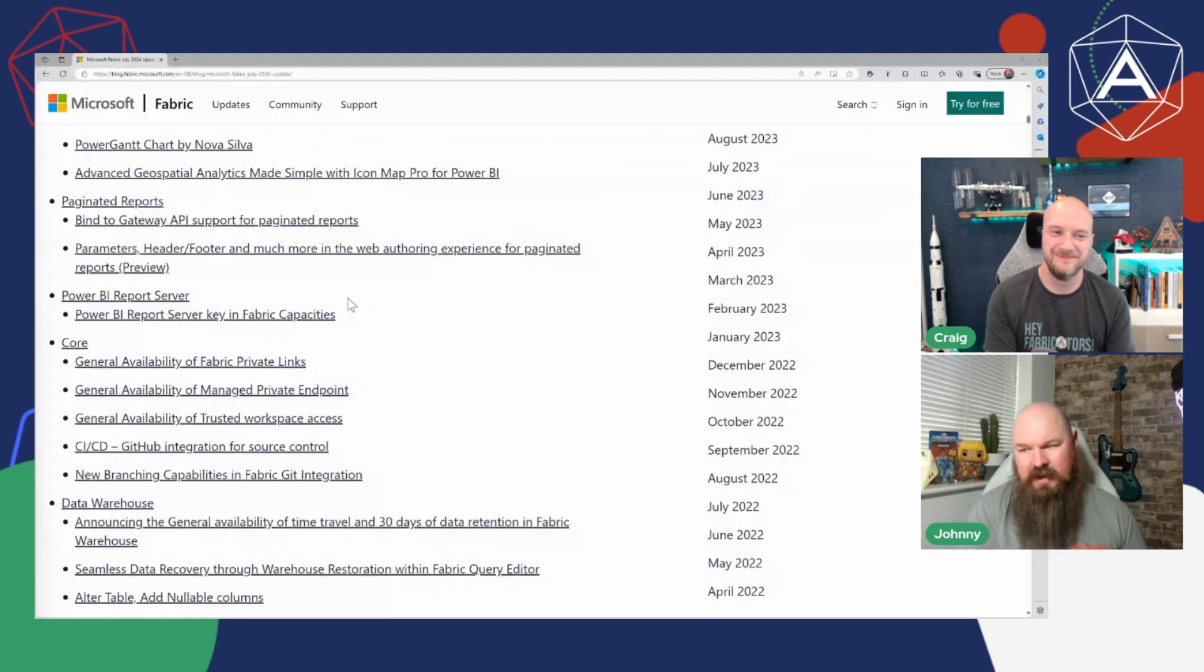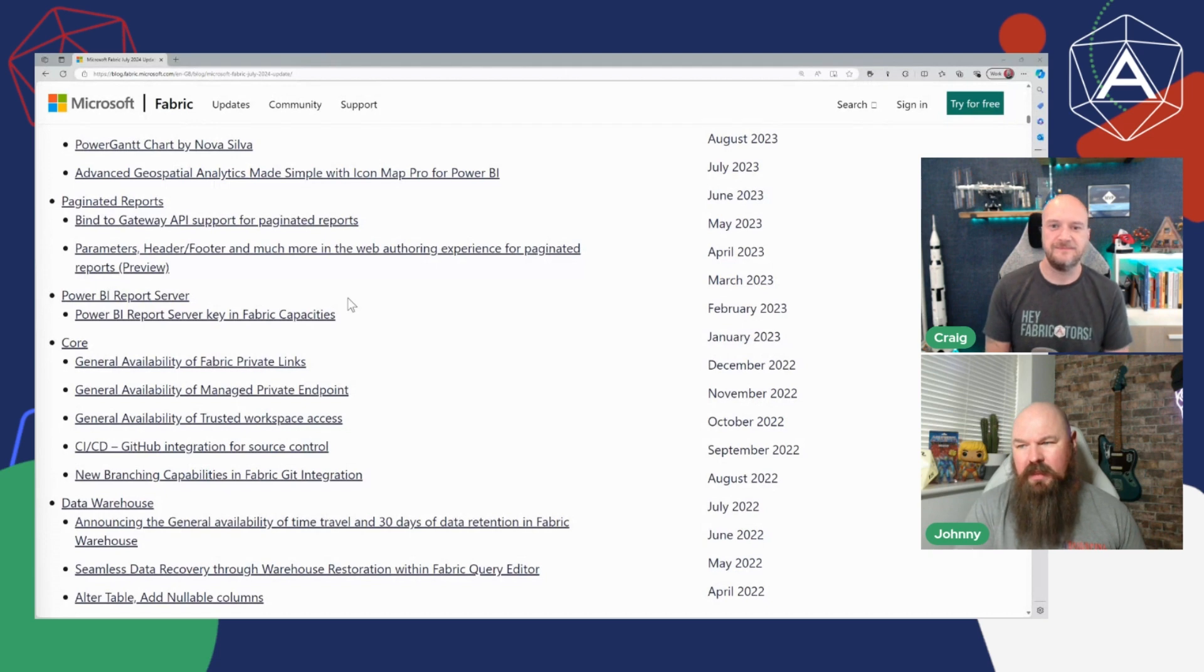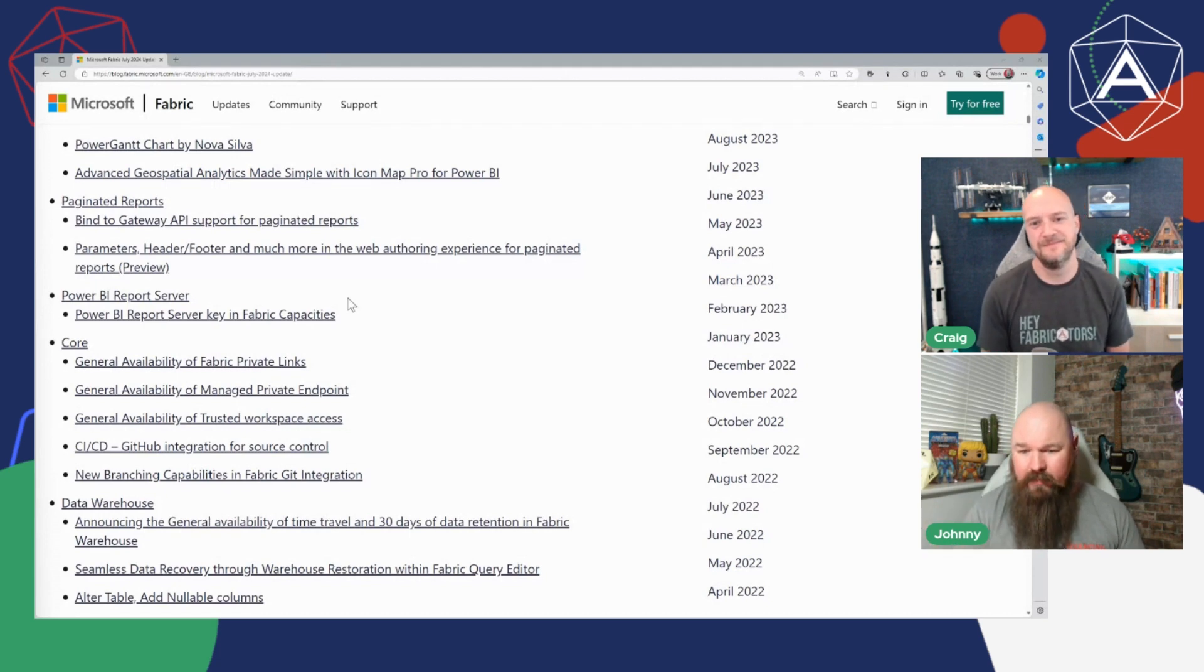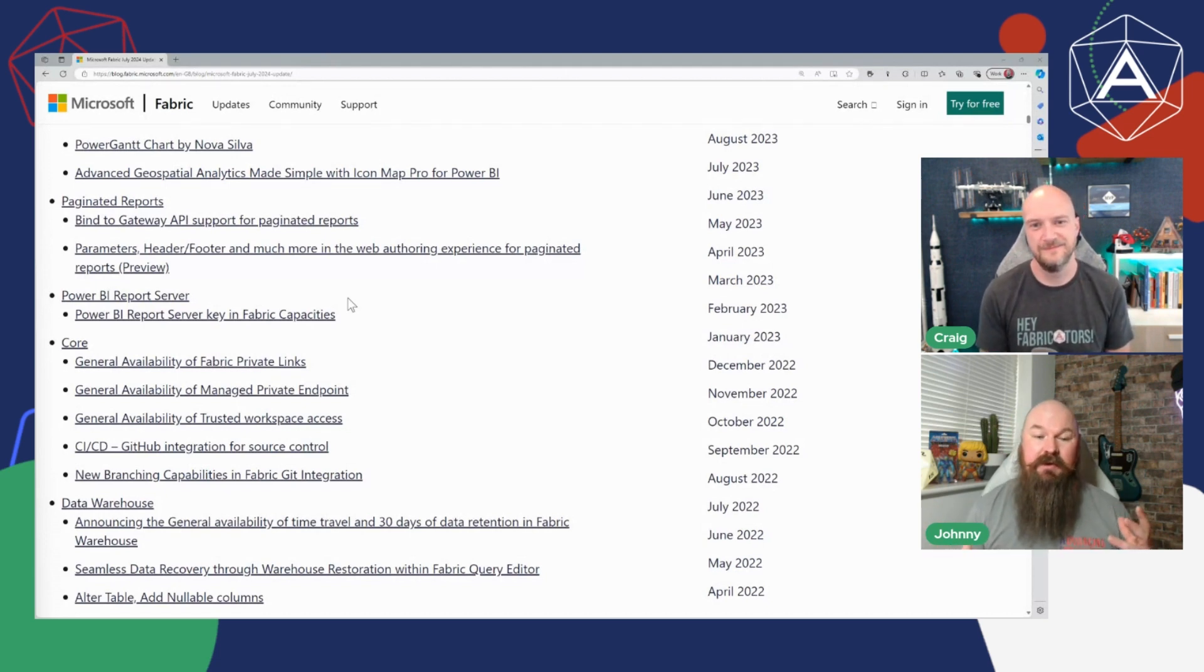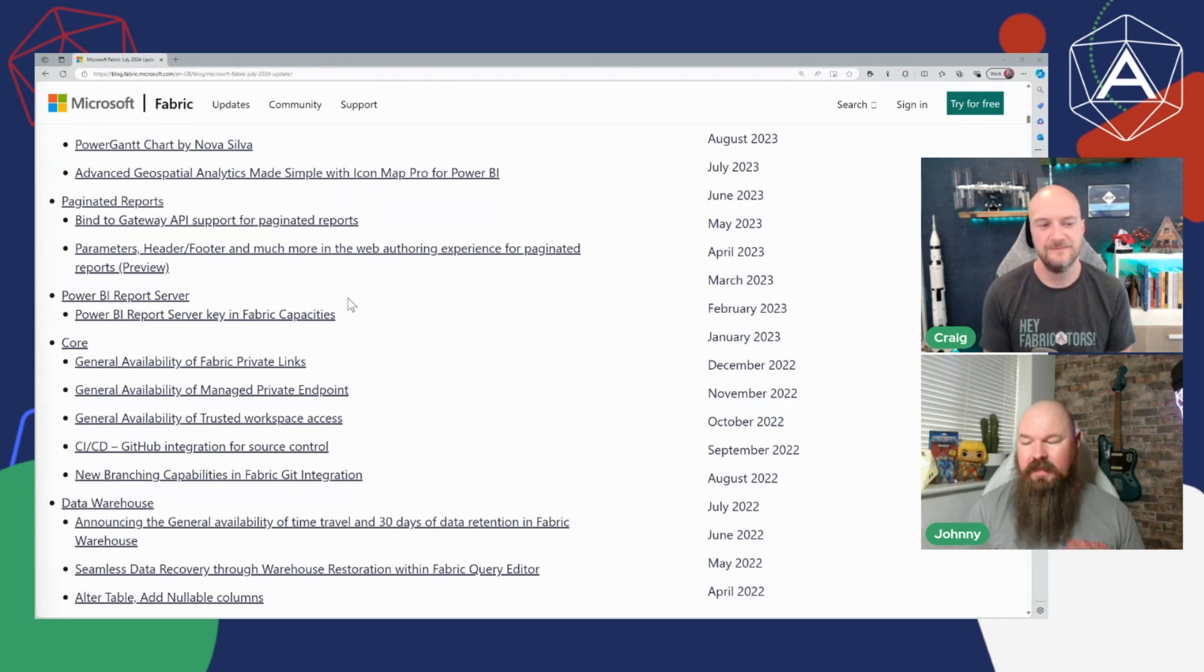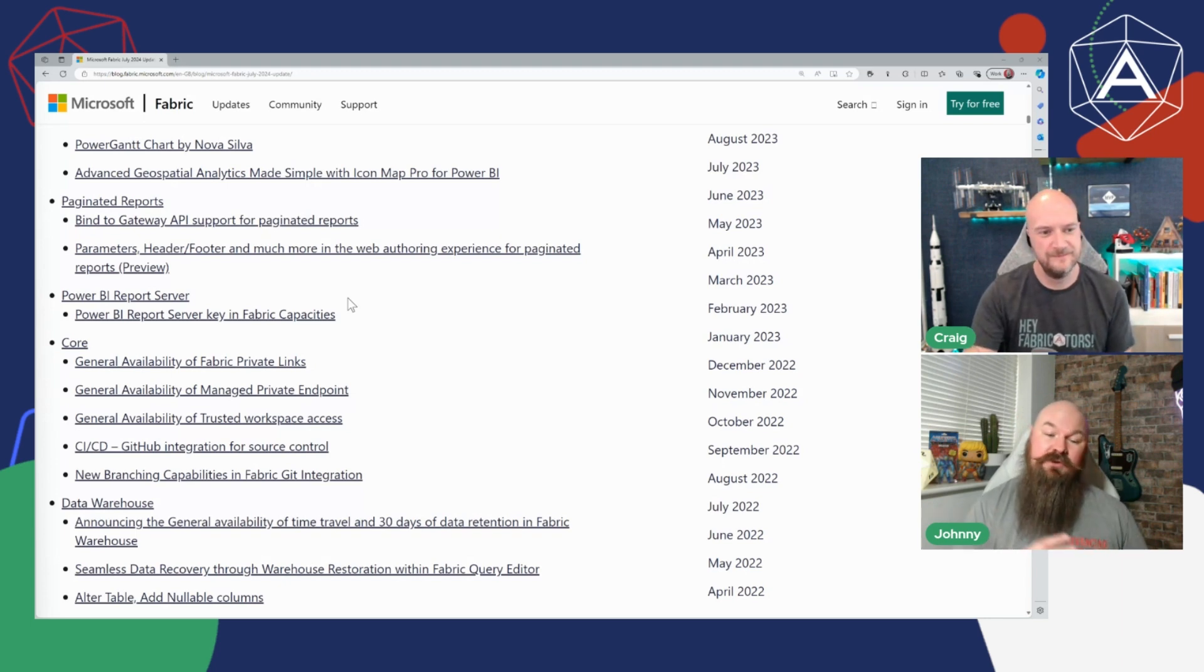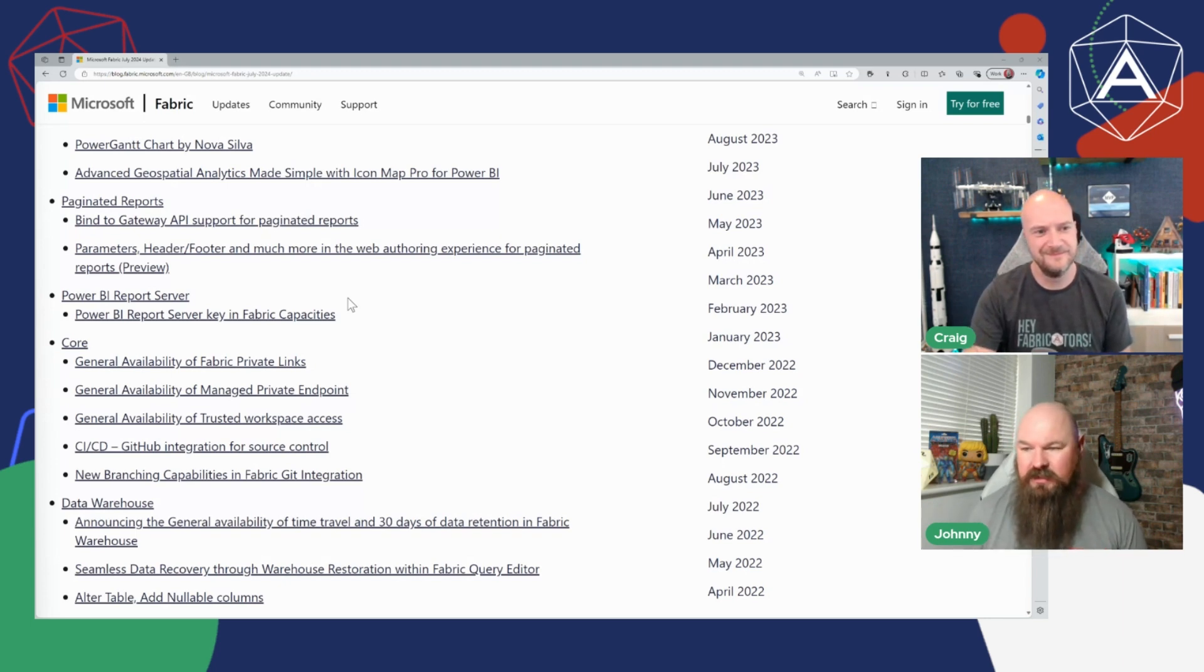So this idea you can now bind your paginated reports to gateways with the API, and also that the editing experience, things like just adding parameters and headers and footers and things like that inside of your paginated reports can now be done in the service as opposed to in the offline editor which is pretty cool.